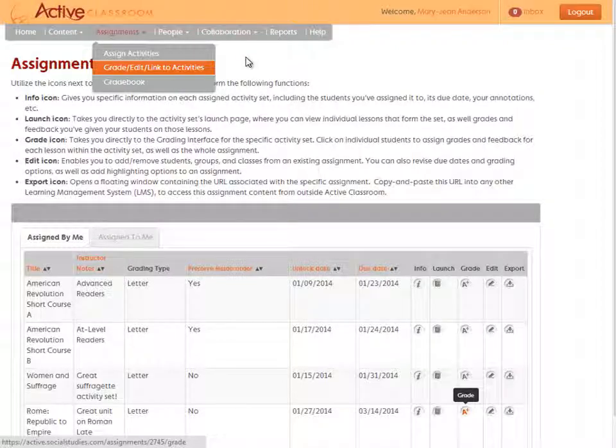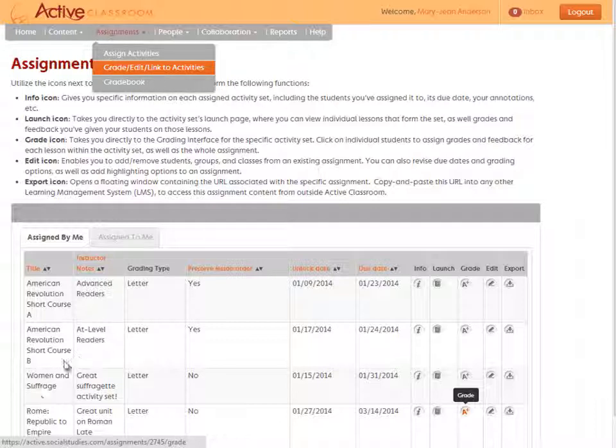Grading student work is easy to do in Active Classroom. Let's get started. Go to Activities, select Grade Edit Link to Activities, find the assignment you want to grade and click its grade icon.